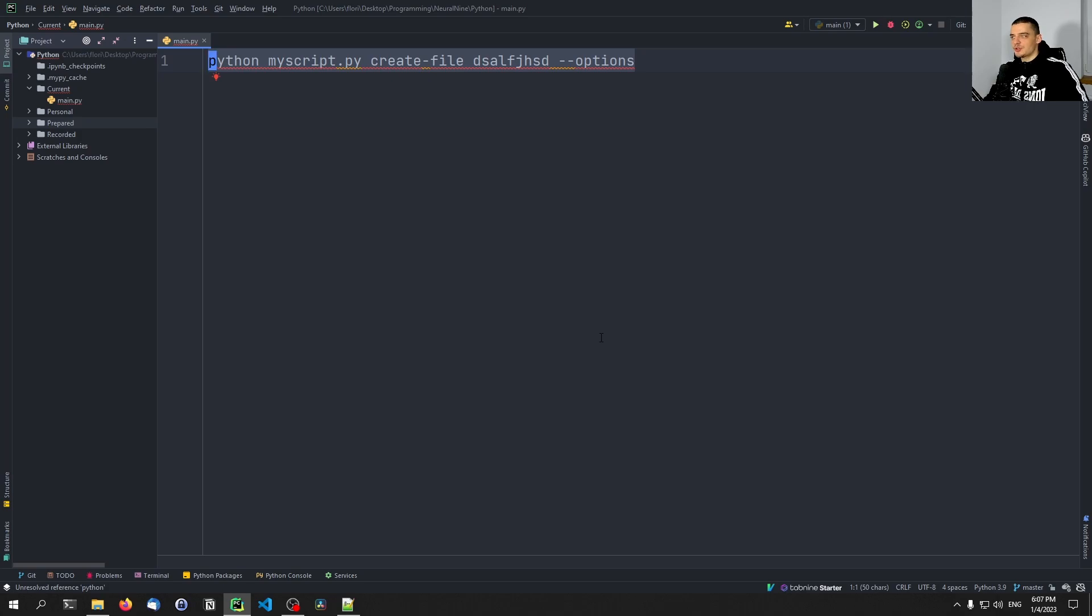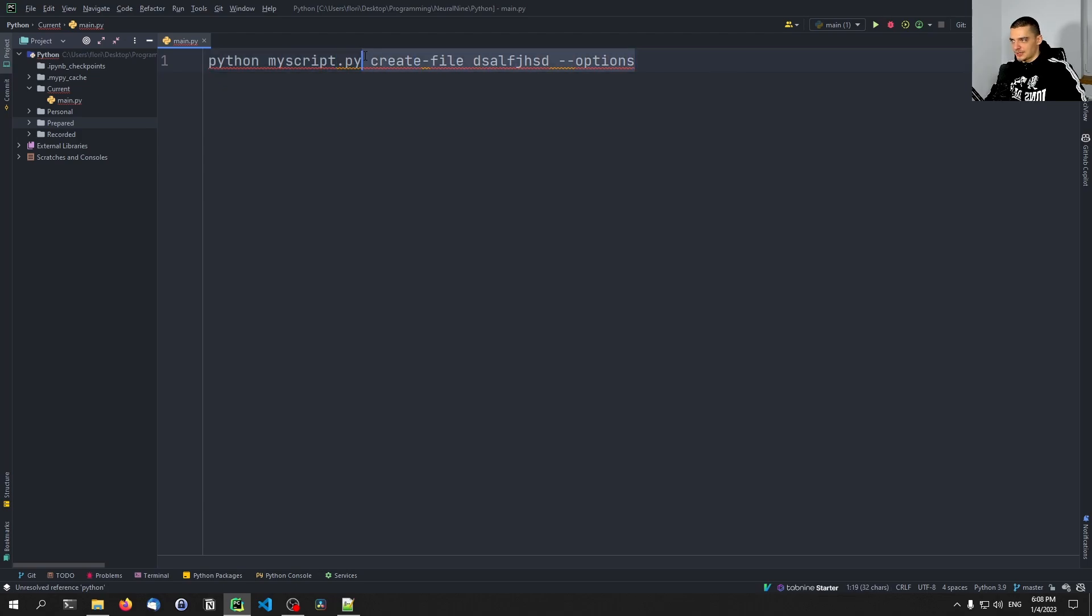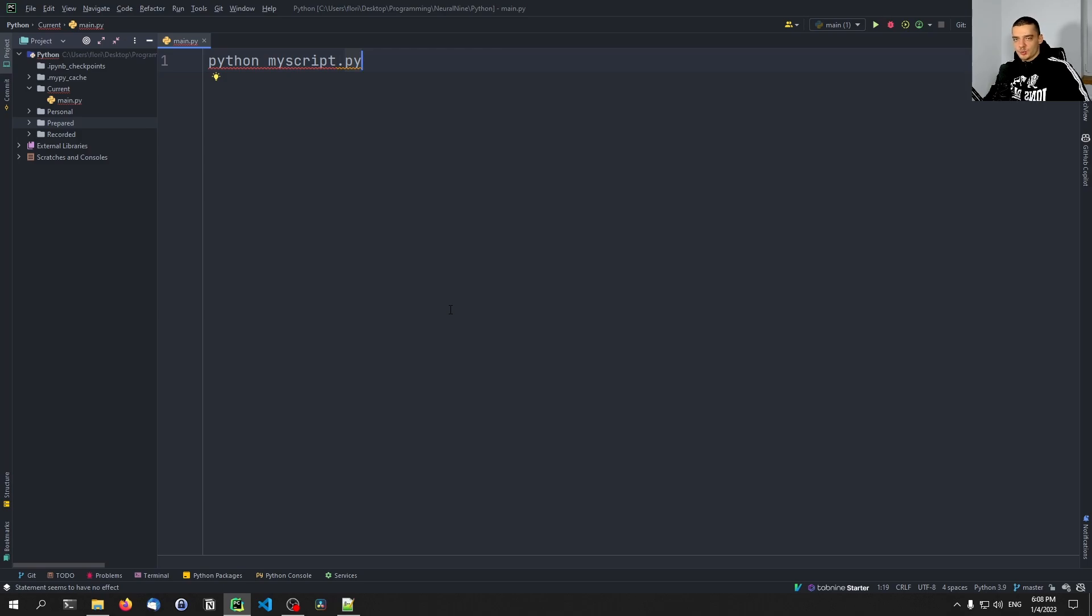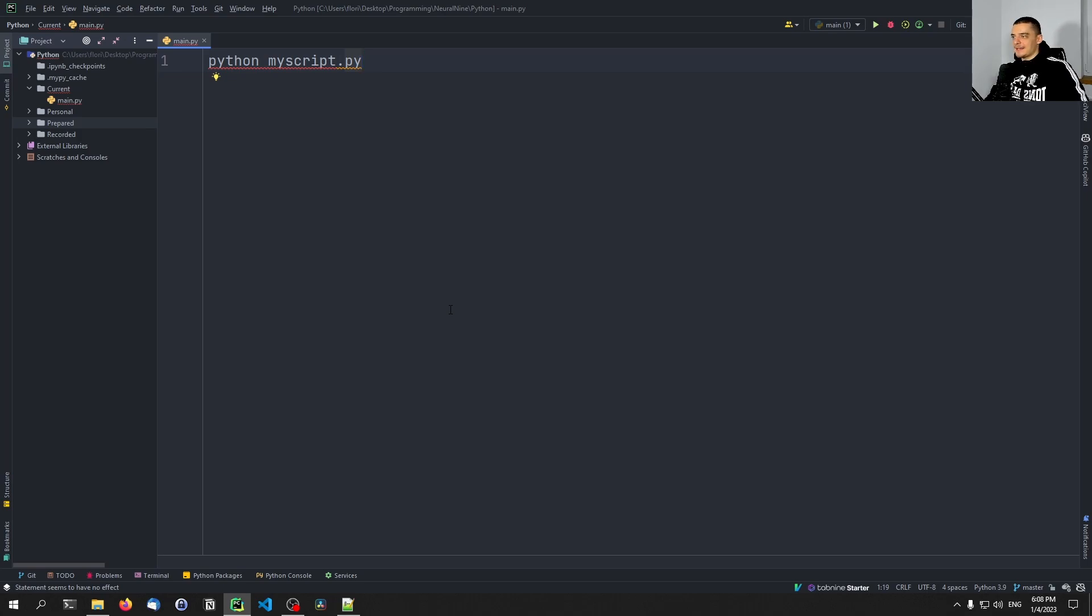And today we're going to use Click shell to do something slightly different. We're going to have our application, we're just going to start it like that: python myscript.py. And then in that application we're going to be able to enter commands in a shell, and those commands will be mapped to functions very easily without us having to care about this too much. And this is the more interactive way of using Click shell actually in this video.